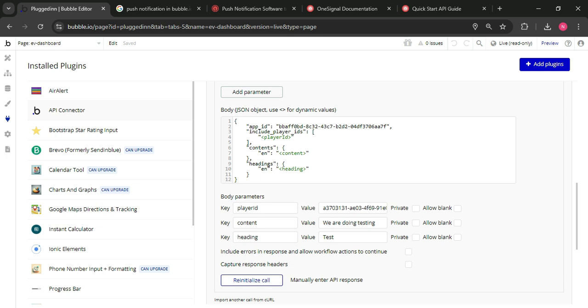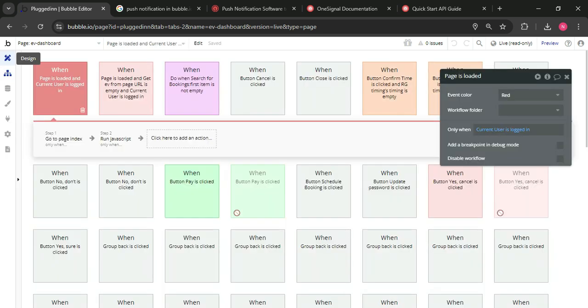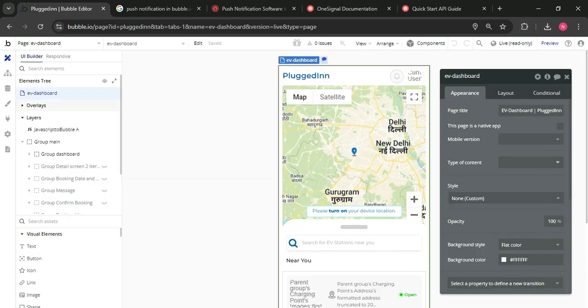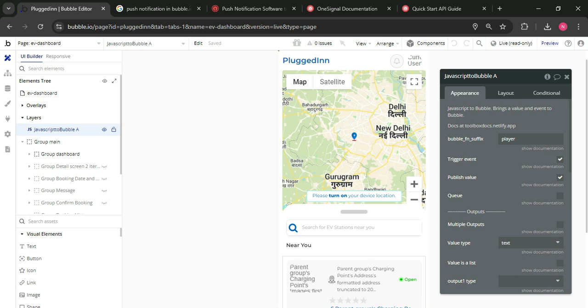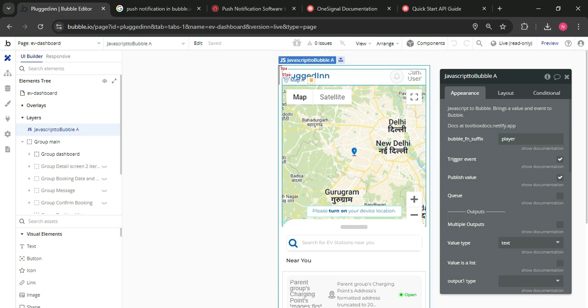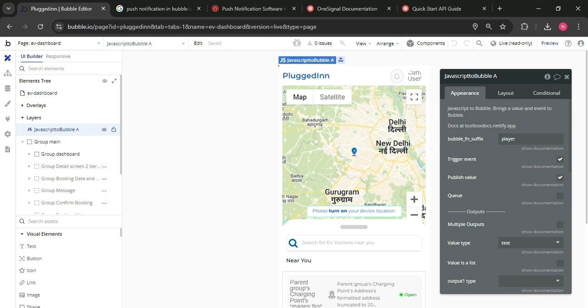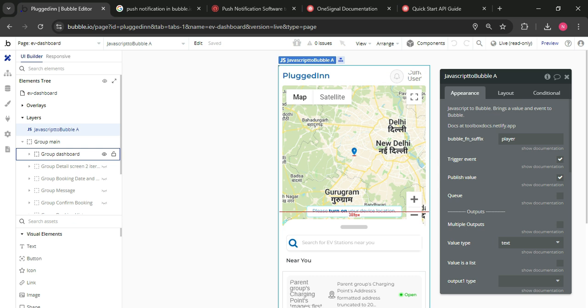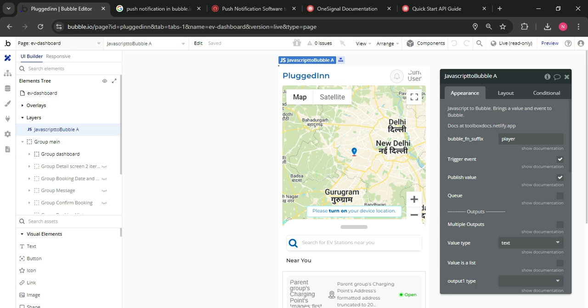So after that, you need to add a JavaScript content or tool on the page. For example, I have EV dashboard, need to create a user notification throughout this.